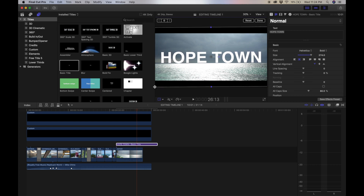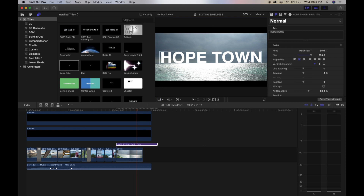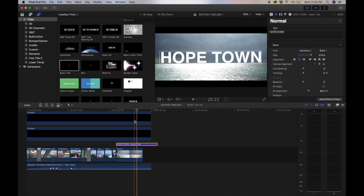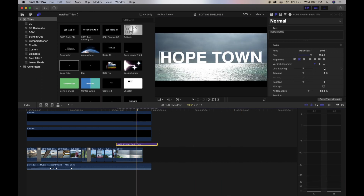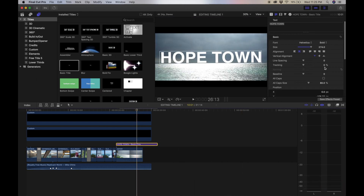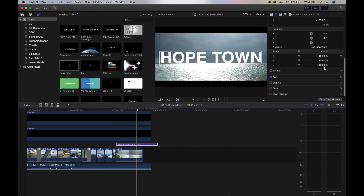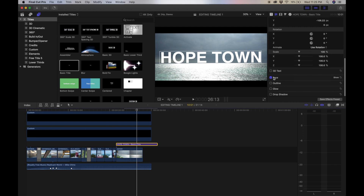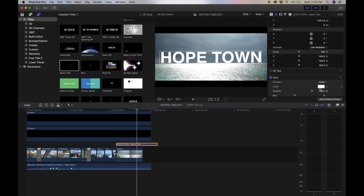Now that we've gotten the title set, you can press enter or done. And now if we want to change the color, we come down here to where it says face, click show, and now you can choose a color. Gold is always a good TV and video color, so let's go with gold.